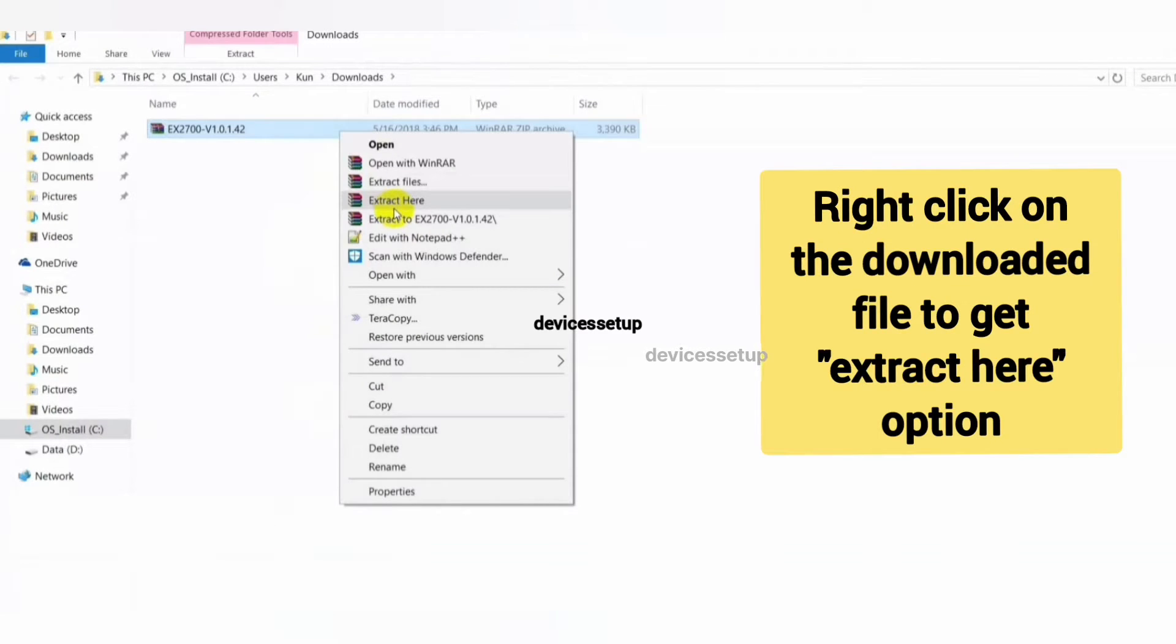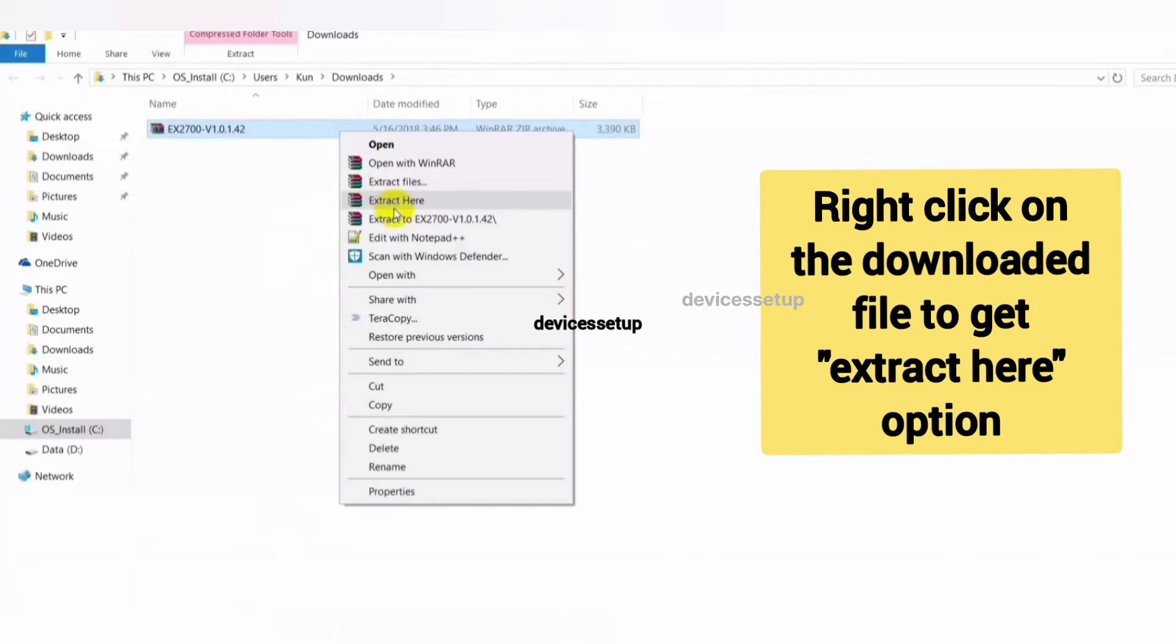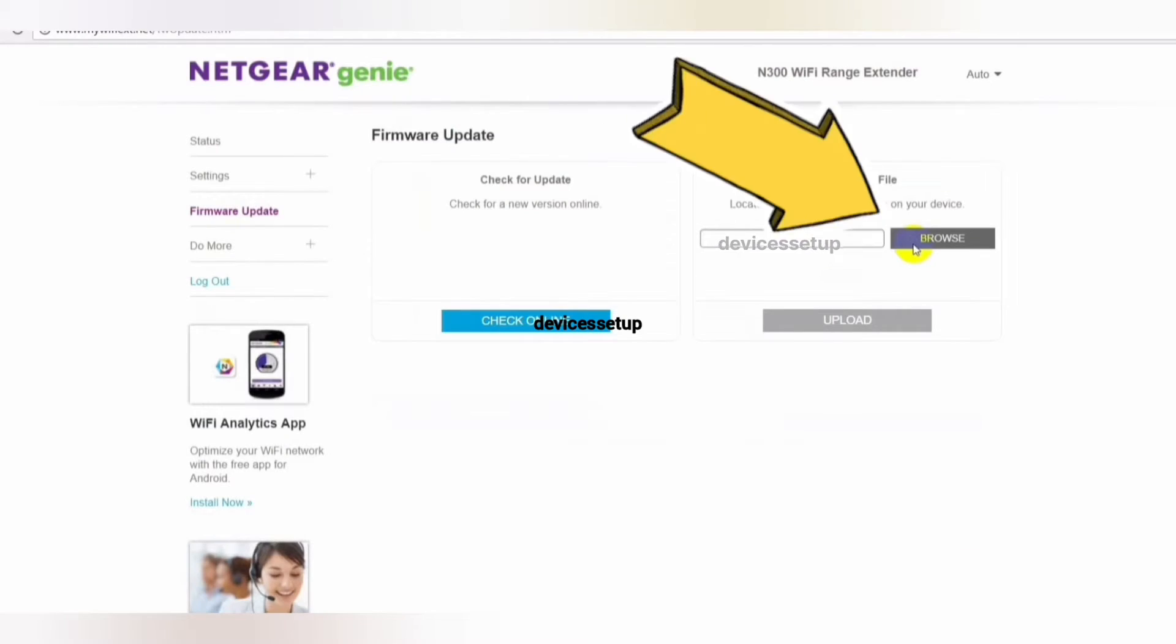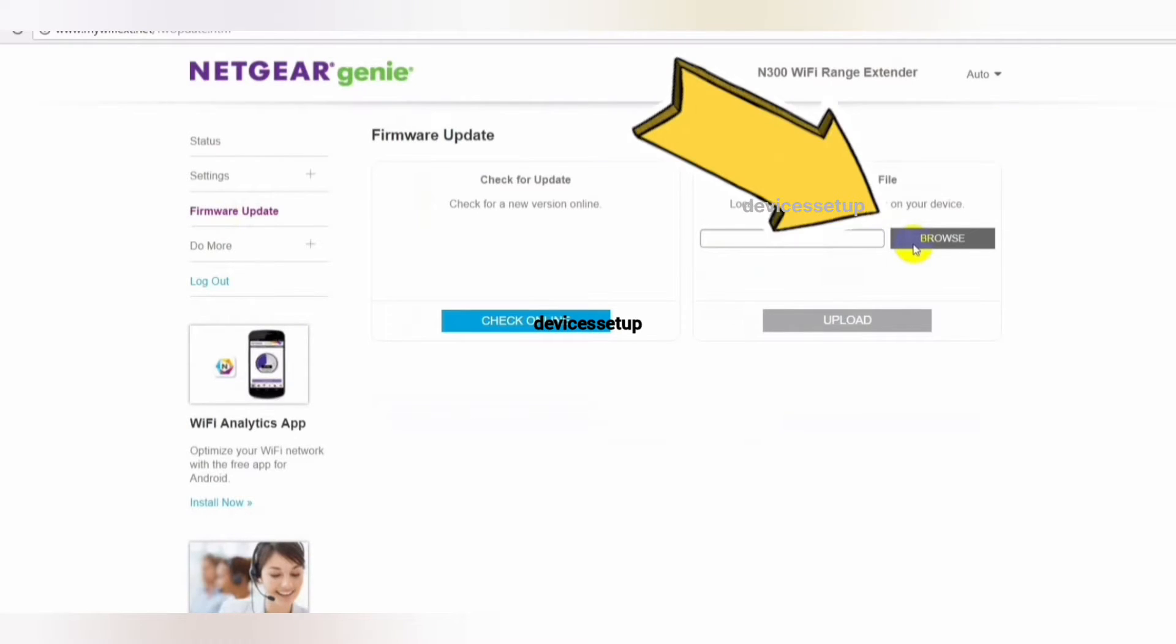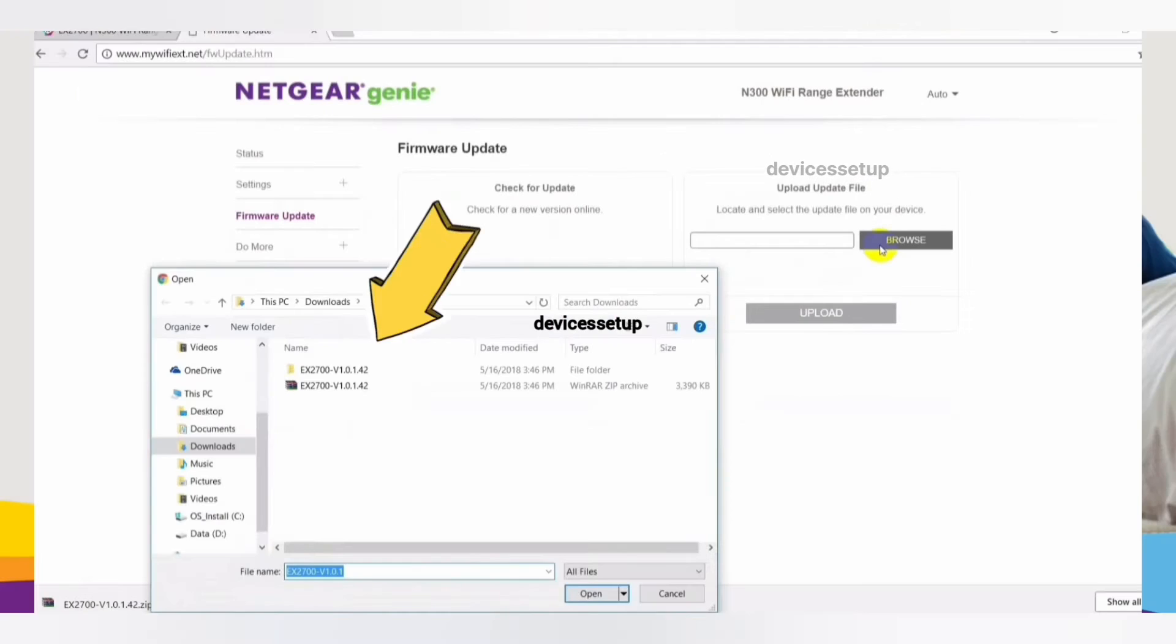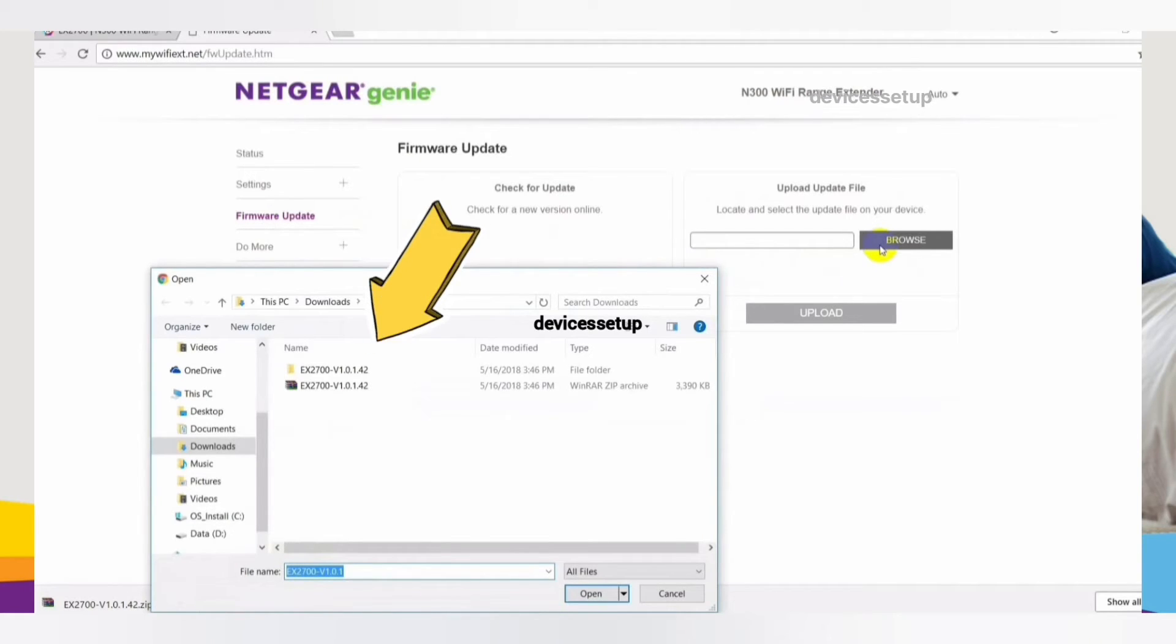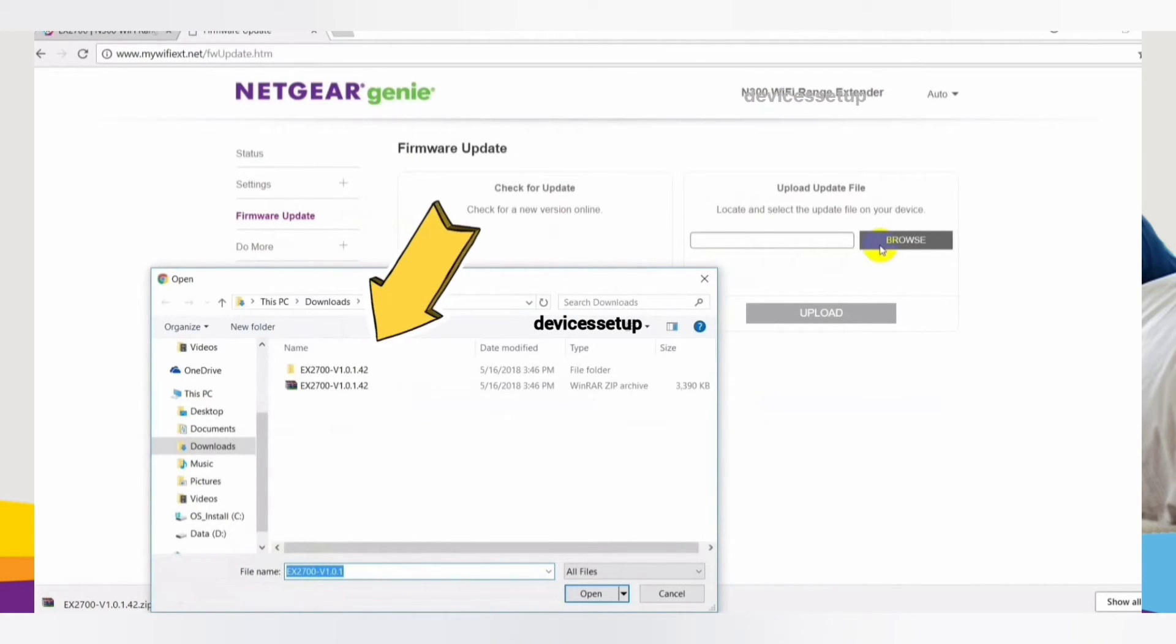Click on it to download it. Once downloaded, you will have to extract the files on your local system. Now go back to your extender's web page and click on the browse option. Next, select the file from your local system that you extracted. The firmware file ends with .img extension.